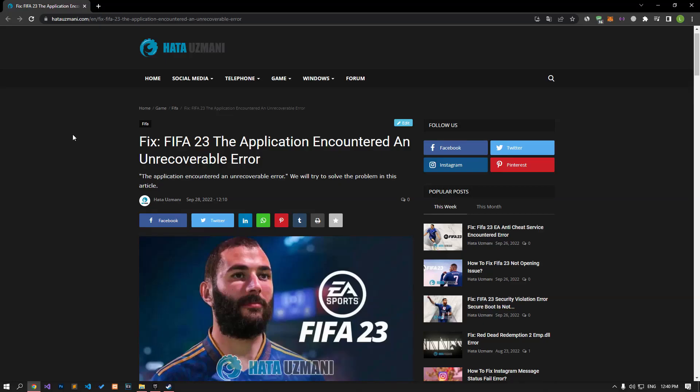Hello everyone, welcome to the Bug Expert channel. In this video, we will talk about solutions for friends who get the FIFA 23 'The application encountered an unrecoverable error.' This error is usually caused by the EA anti-cheat software being affected by something, and we will try to solve it by talking about a few suggestions.